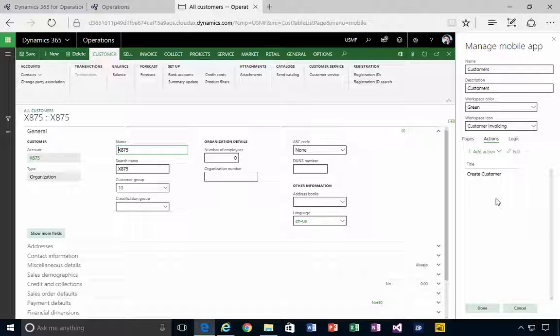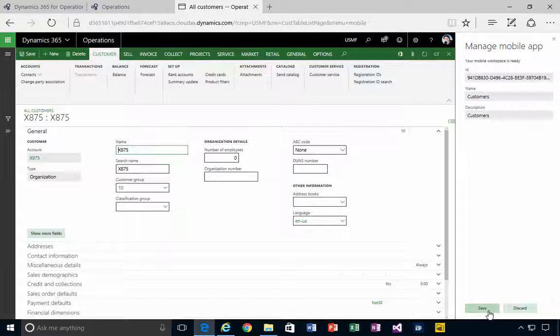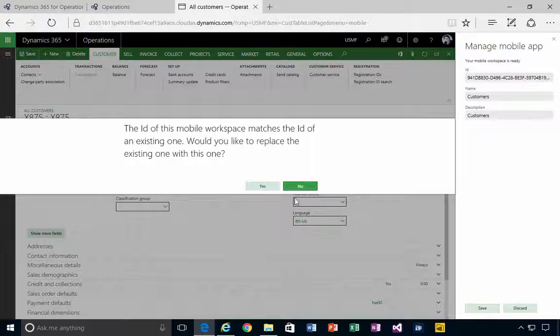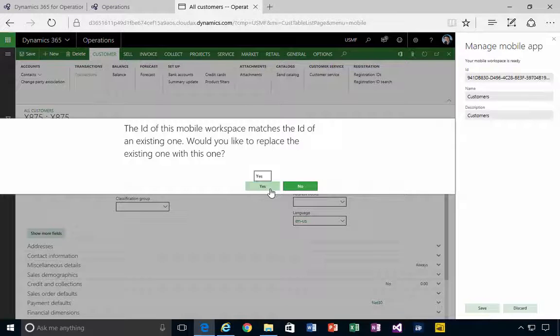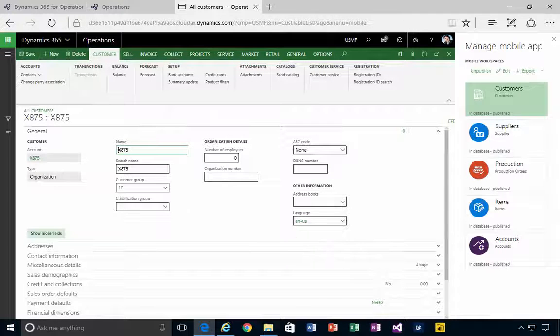So I'm going to hit Back, and you'll see that I've got an action now which is Create Customer. I'm going to say Done and hit Save, and it's going to ask me to override again, so I'm going to say Yes.